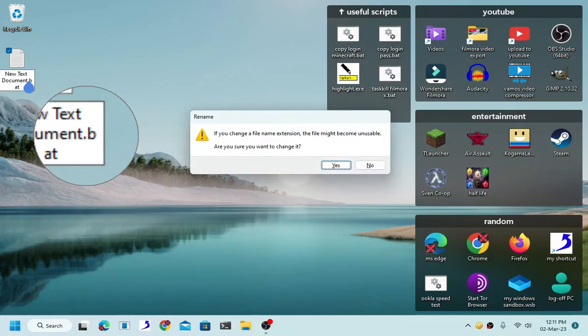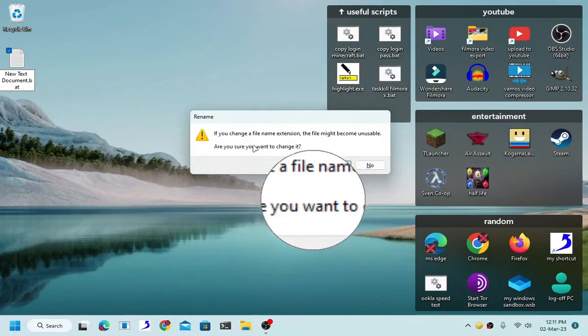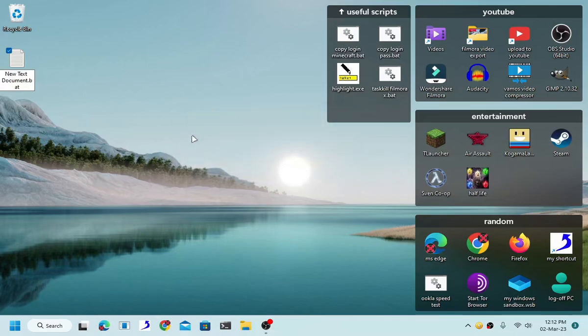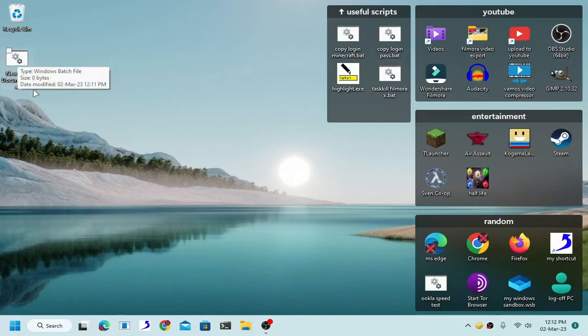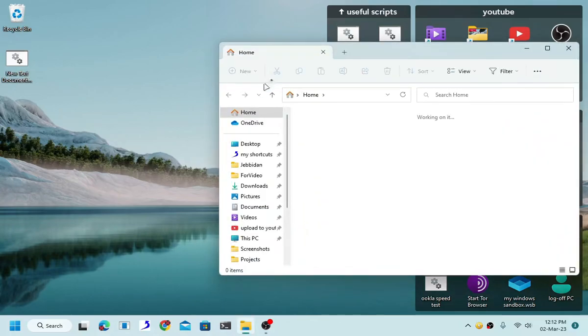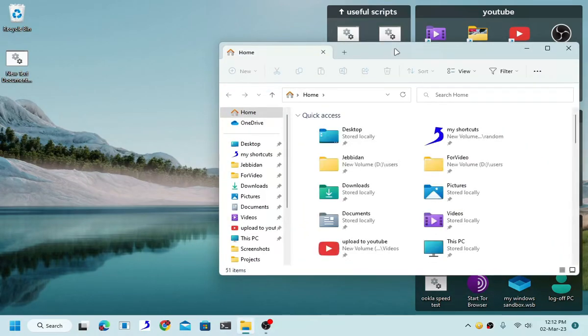But first it will notify me if I want to change this file type or not by changing the file extension. Click yes and it will turn itself into a batch file. Now it is important to note that you can only do this if you enable file extension.